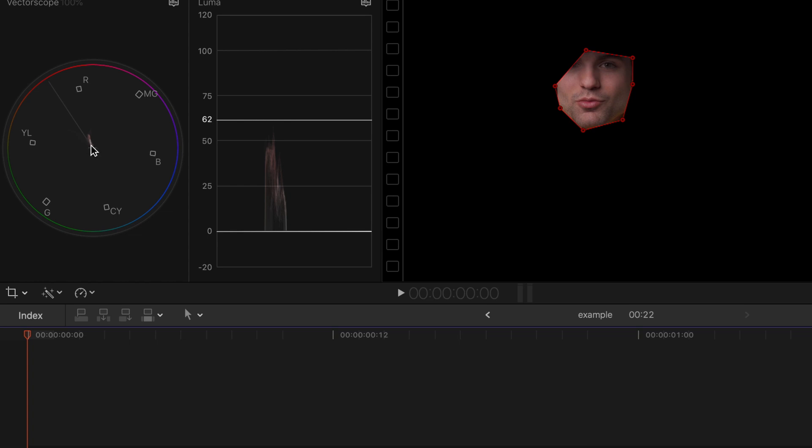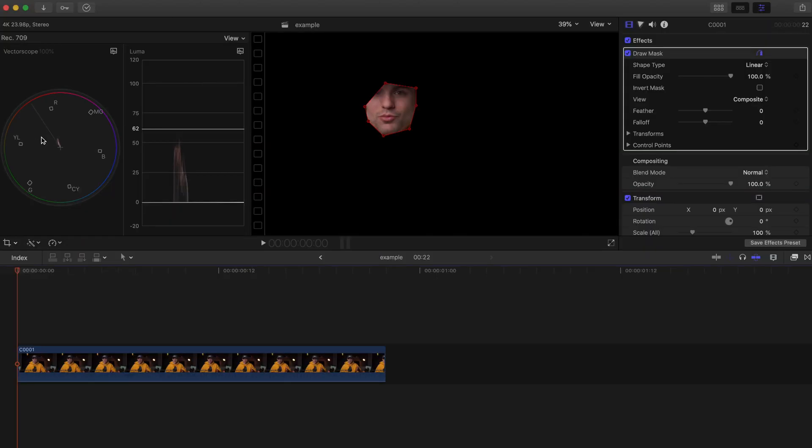What this does is this measures the proper coloring for your skin, and what you want is you want all of this information right here to be perfectly in line with this line. As you can see, what I've got going on is a lot of that information is pushing more towards the reds. So what we want to do is bring that down and push it more towards the yellows and the oranges over here.